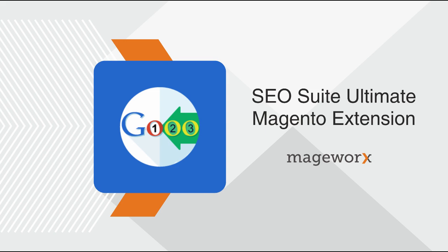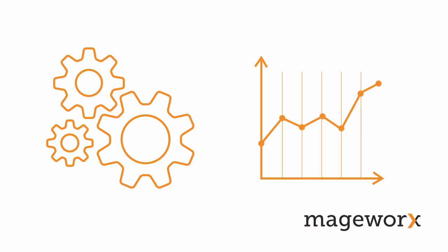Greetings, and welcome to the SEO Suite Ultimate Getting Started Tutorial. In this video, we will cover everything you need to know about the functionality of the extension, and tell you how to use it for effective search engine optimization.